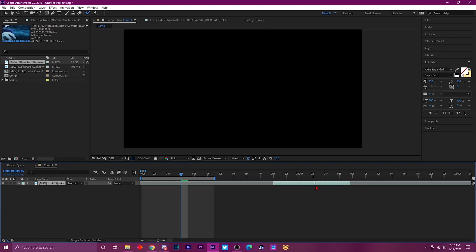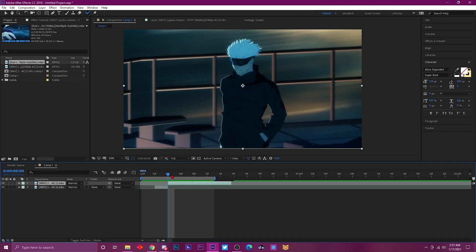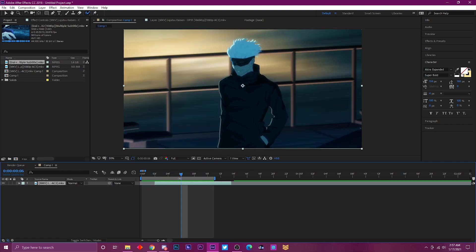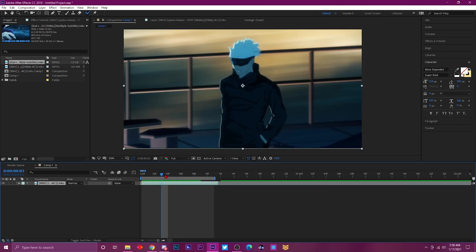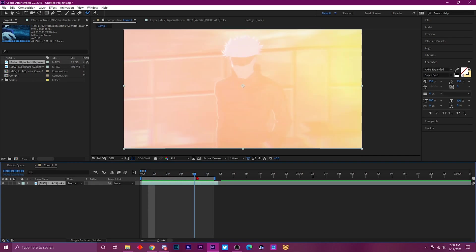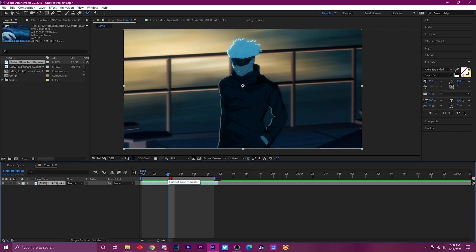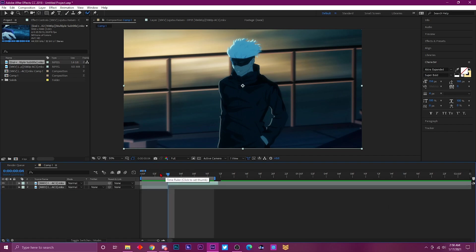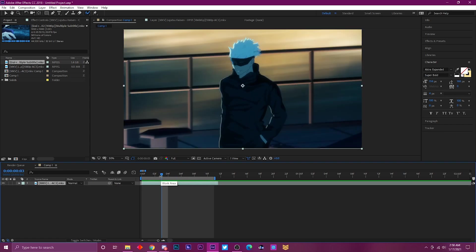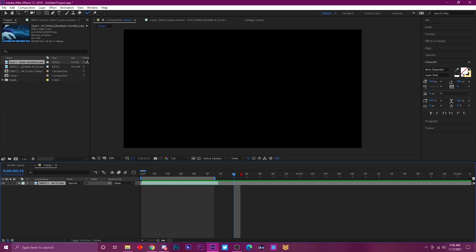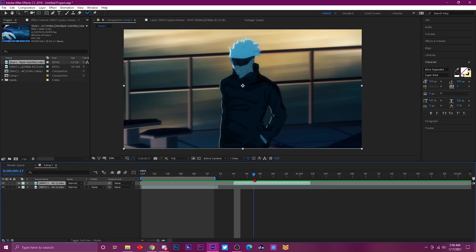A few additional shortcuts: Ctrl+Z is undo — one of the most useful shortcuts everyone should know. If you messed something up, Ctrl+Z brings everything back to normal. Ctrl+Shift+D splits the clip at the time indicator. And Ctrl+C copies, then Ctrl+V pastes — paste a clip wherever you need it, then use the bracket keys to reposition it. Knowing all these shortcuts together really speeds up your workflow.